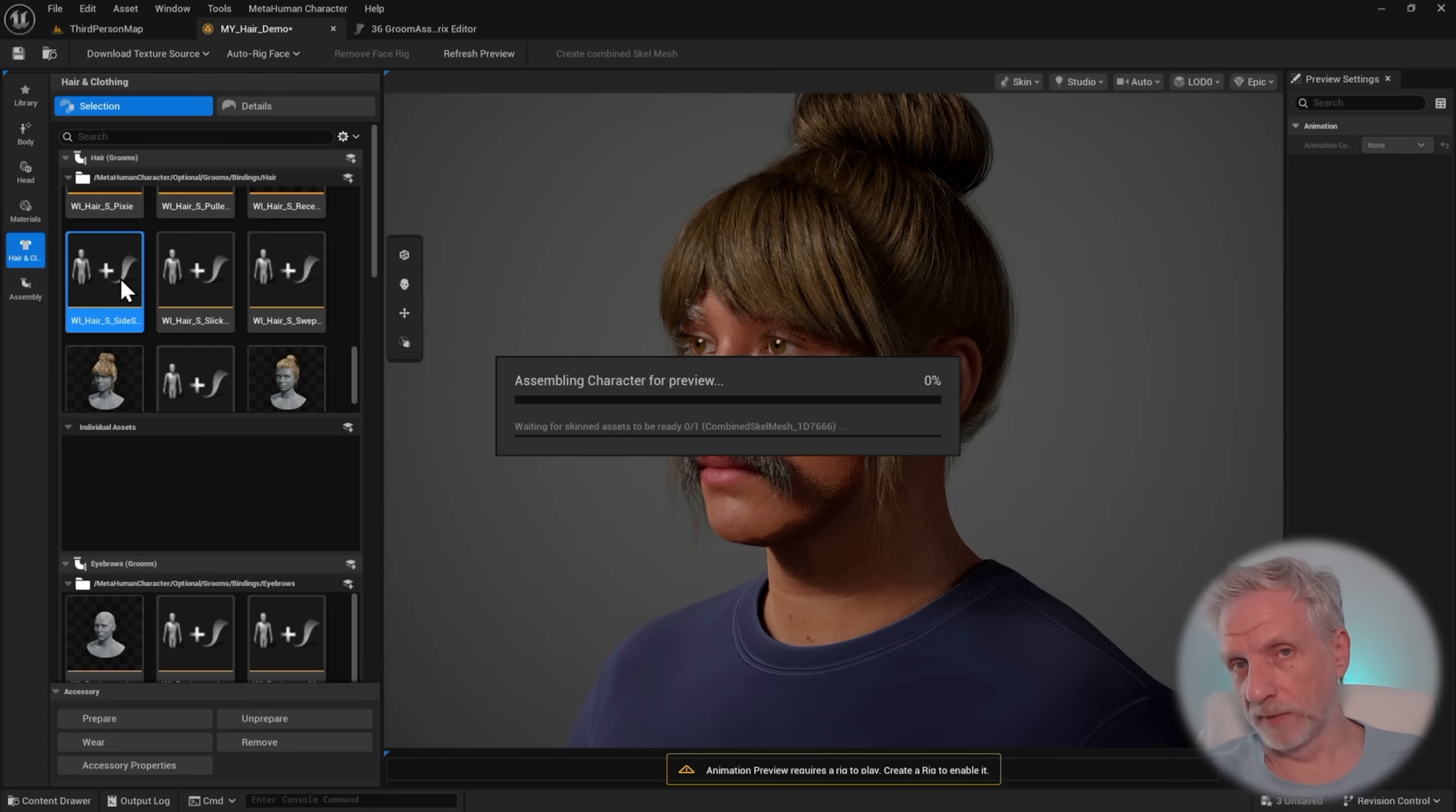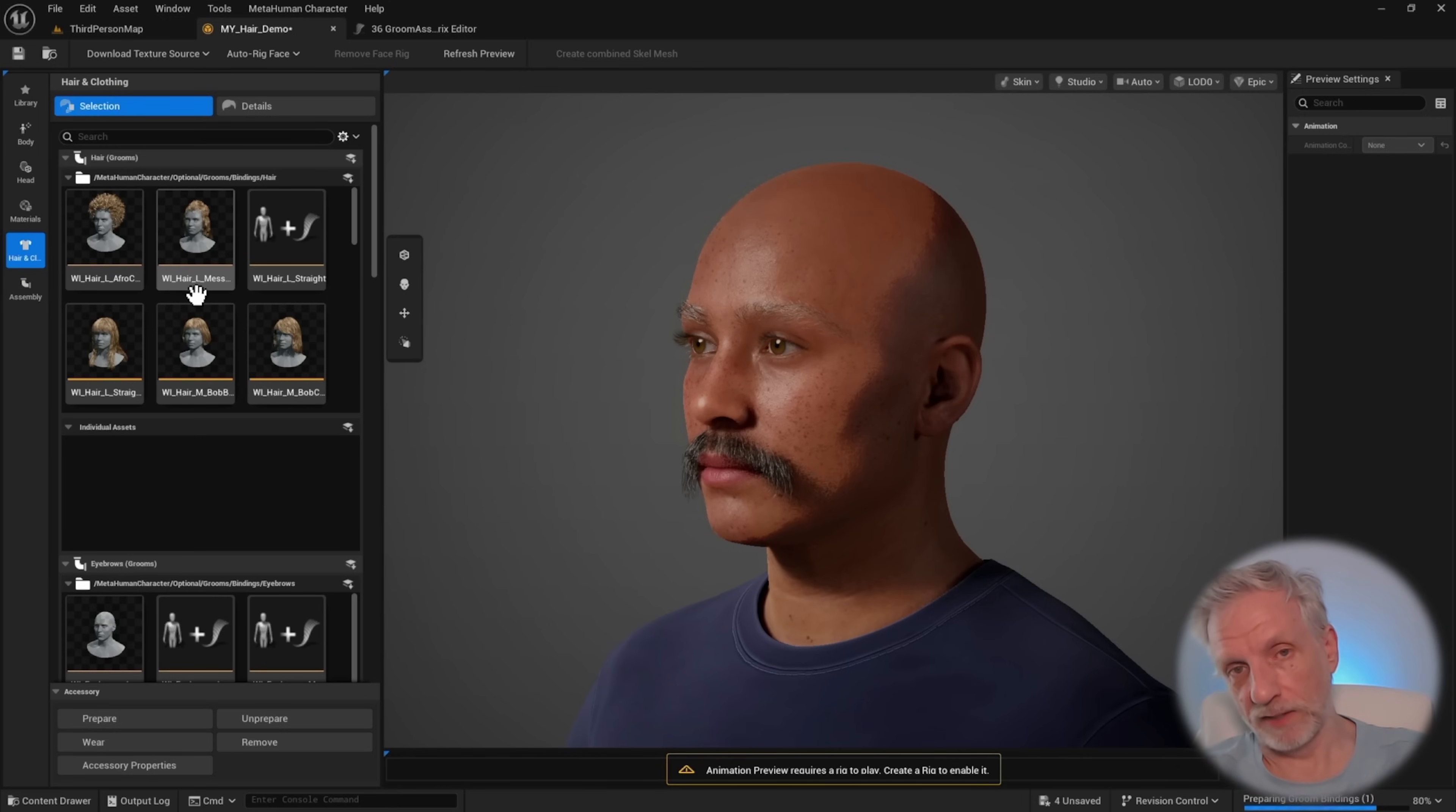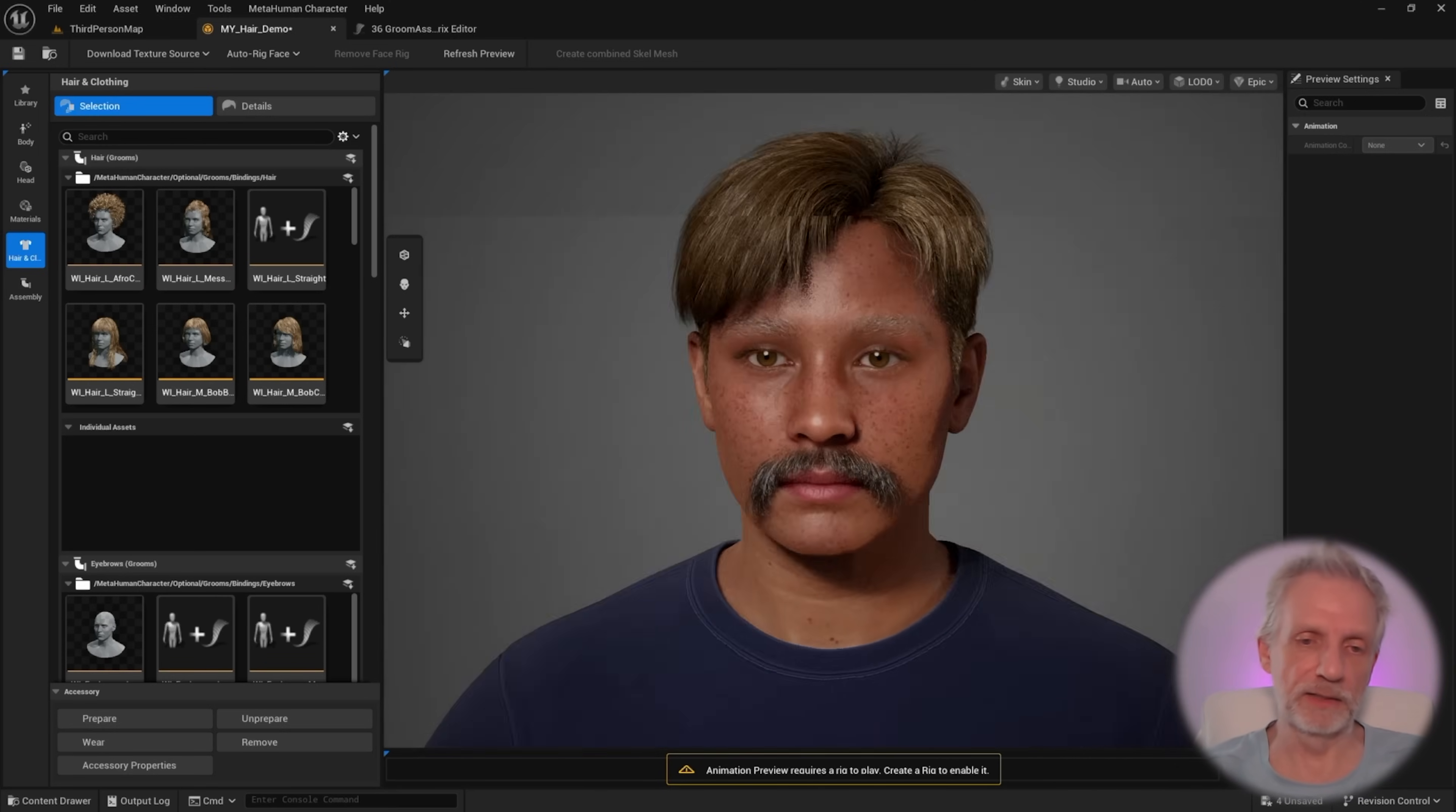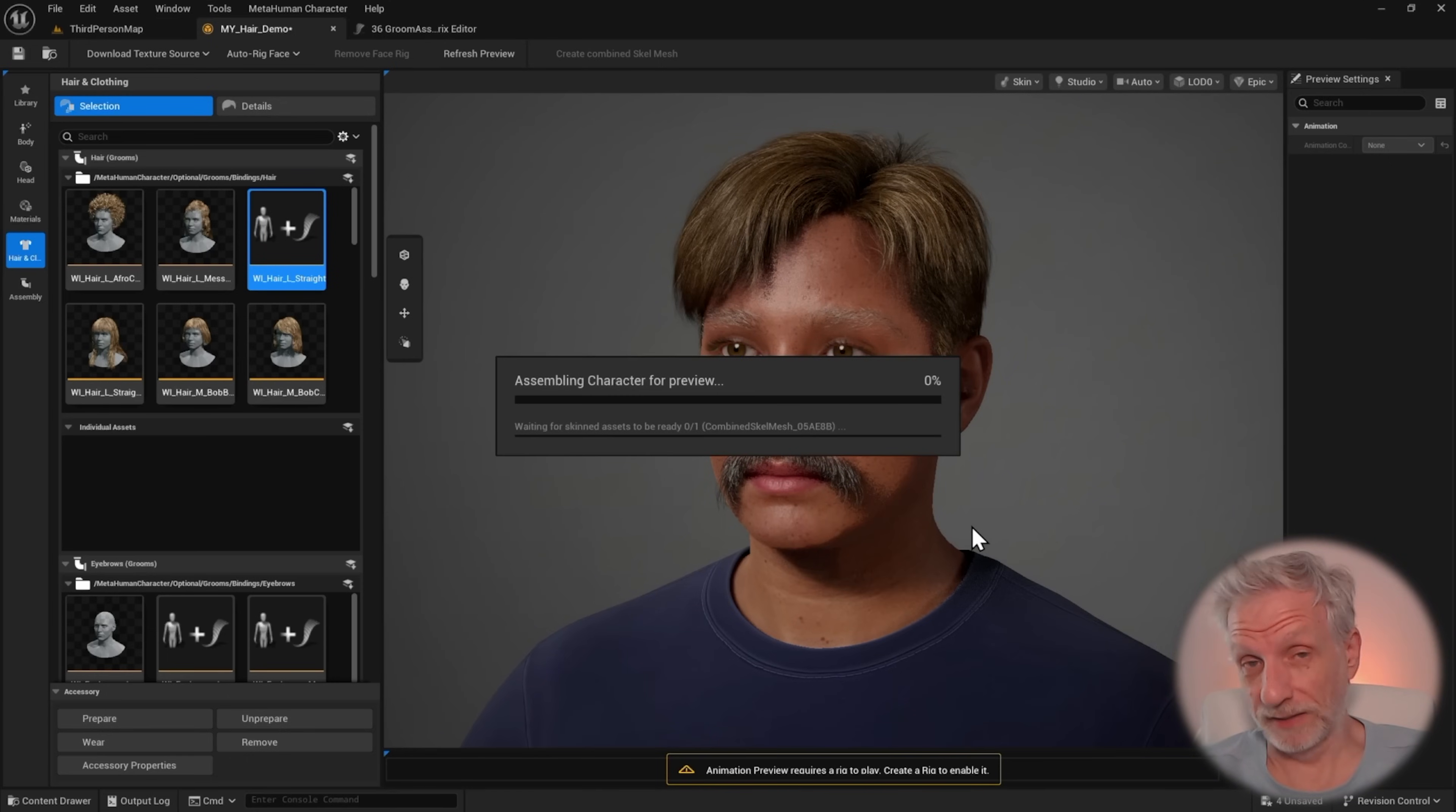Nope, still no thumbnails. But hey, that's one of those things. At least the groom assets work. Sometimes you have to apply them twice. You also need to give it a little bit of time until it can create the groom bindings for this particular skeletal mesh. But yeah, now all of them will work, at least in the projects that I've tested this with.